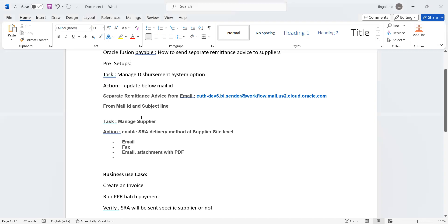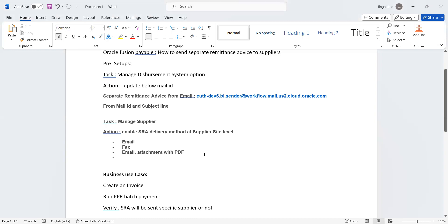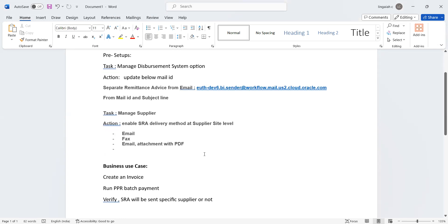Once we provide these things, the second task is to go to Manage Supplier and specify which supplier you want to send this email notification or payment notification to. Oracle has provided four seeded delivery methods: email, fax, and email attachment with PDF. Our business use case is to create an invoice, run a PPR batch payment, and verify that the Separate Remittance Advice (SRA) notification is sent to a specific supplier email ID.